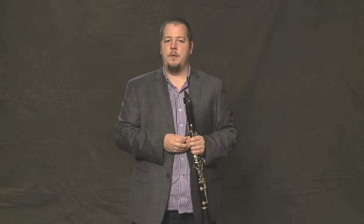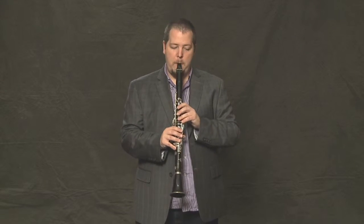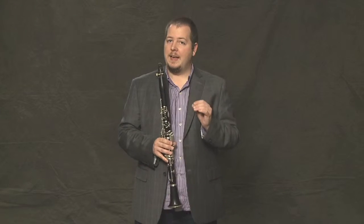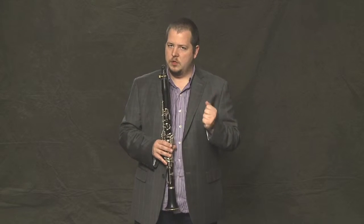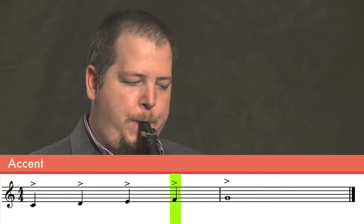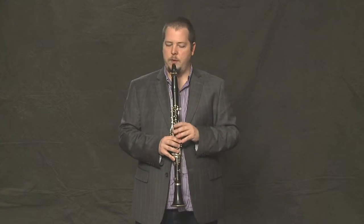So just to go over these again: staccato — short; legato — longer; accents — with a strong beginning; and slurring — very smooth.